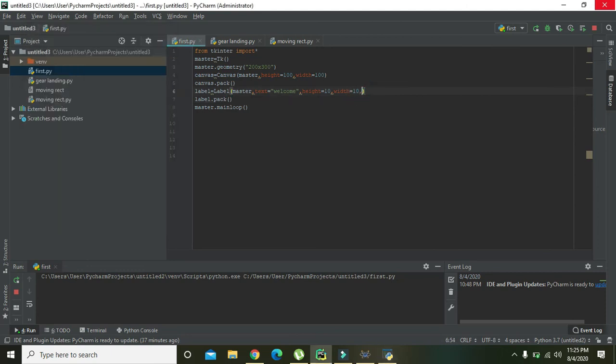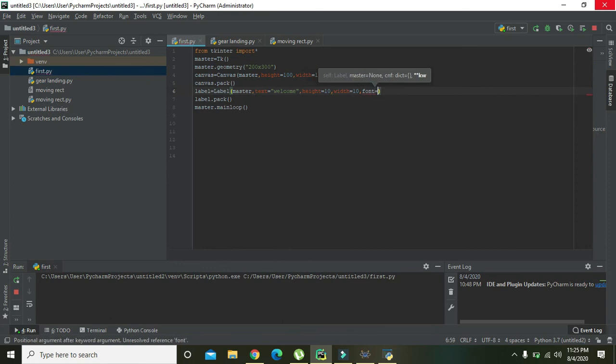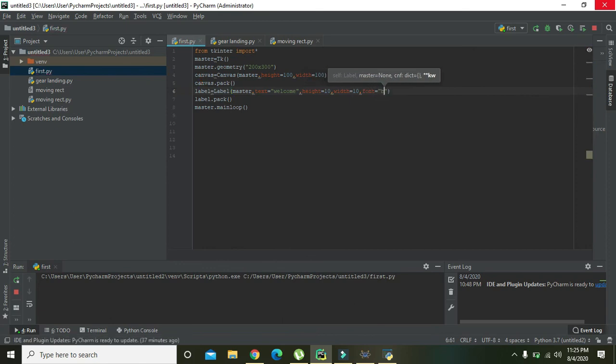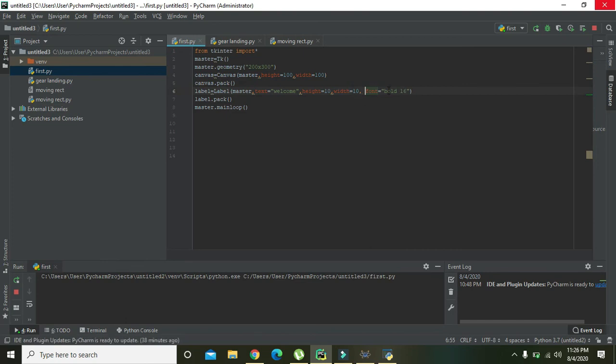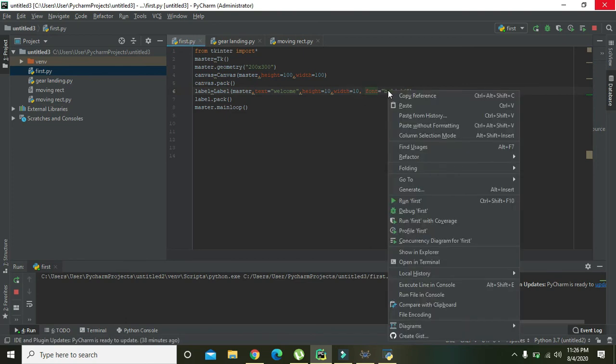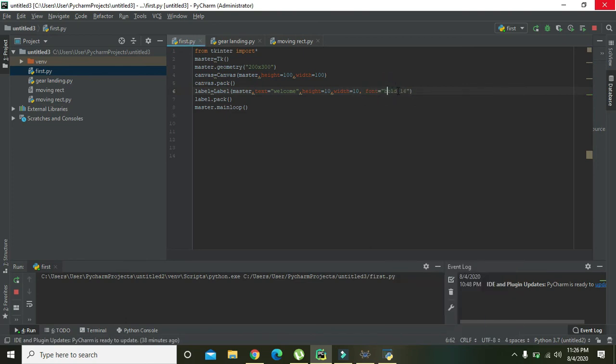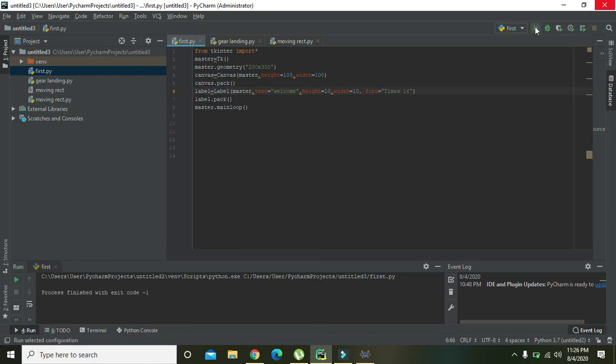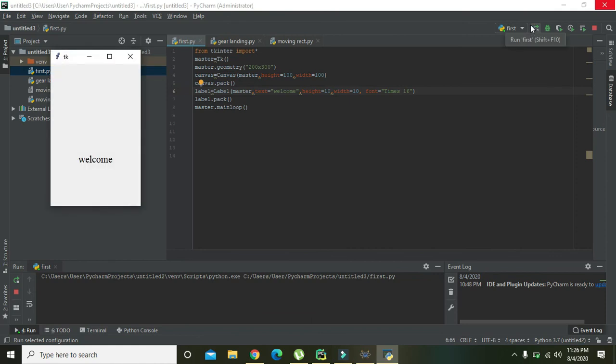Okay, now you also can write 'font is equal to...' bold and 16. So we have set our... Sorry, it's not bold, it's 'times', times 16. So we will increase our font size. Now you can see that we have made our text bigger, that is label text bigger.